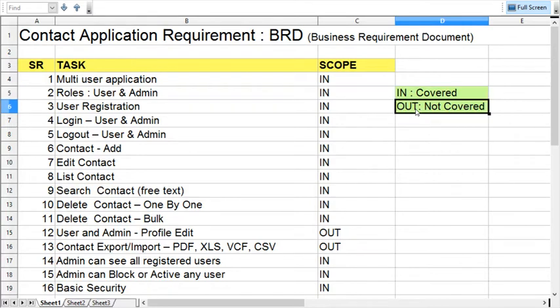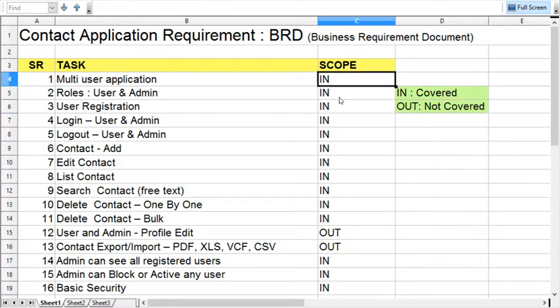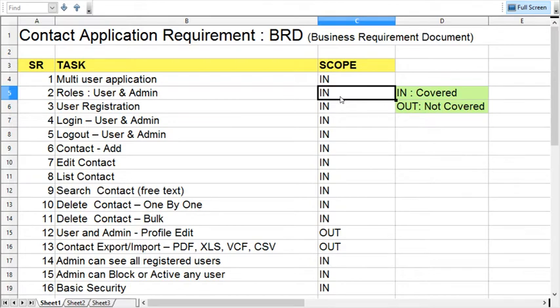It is strongly recommended to keep both points: the things which will be covered and the things which will not be covered in the first version. These things we can cover in the coming version. Identifying scope is very important. This will help you avoid any conflict with your client.